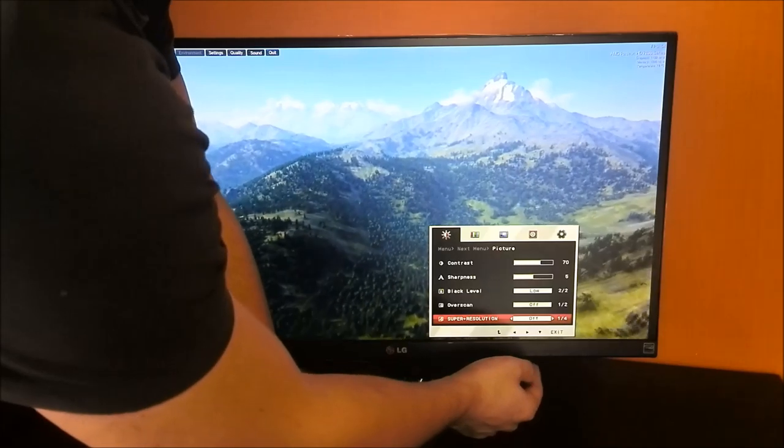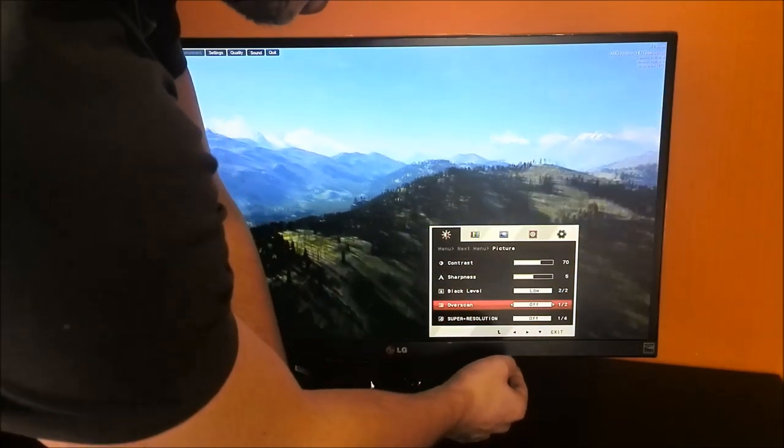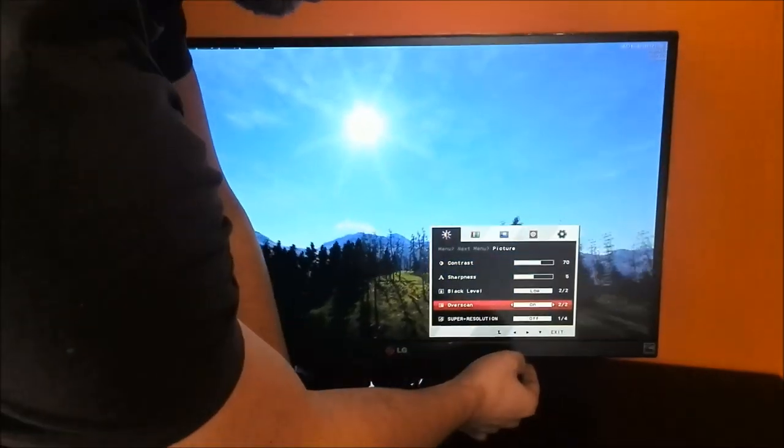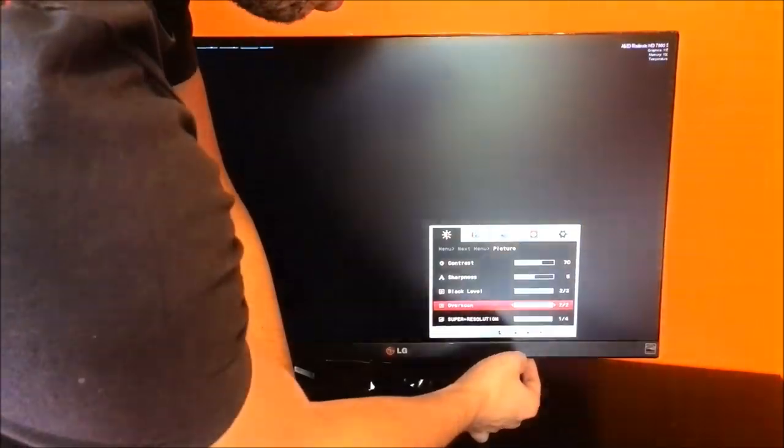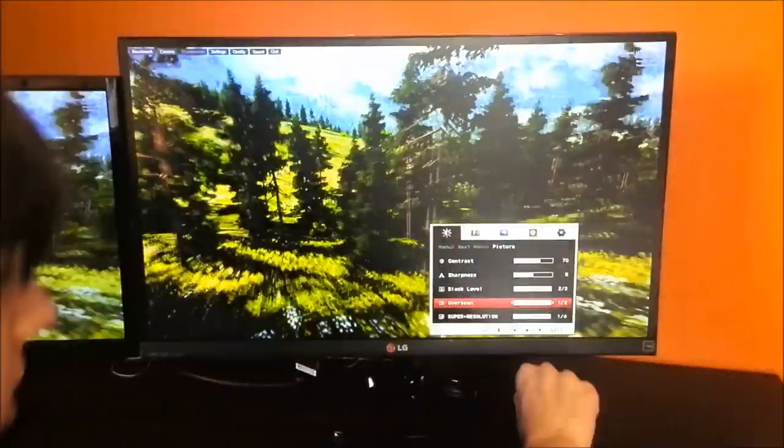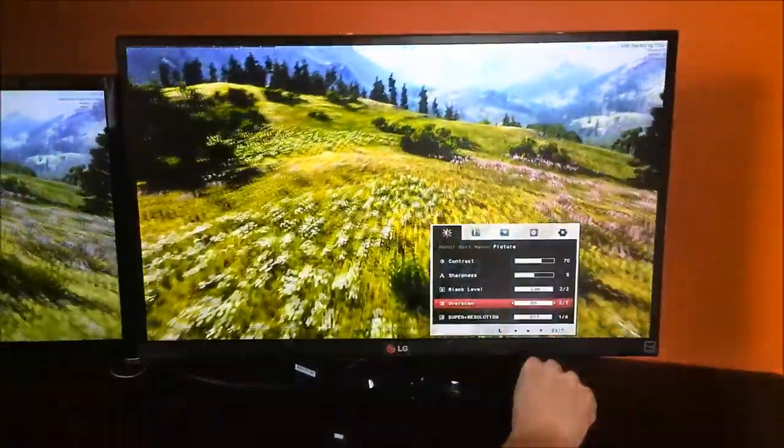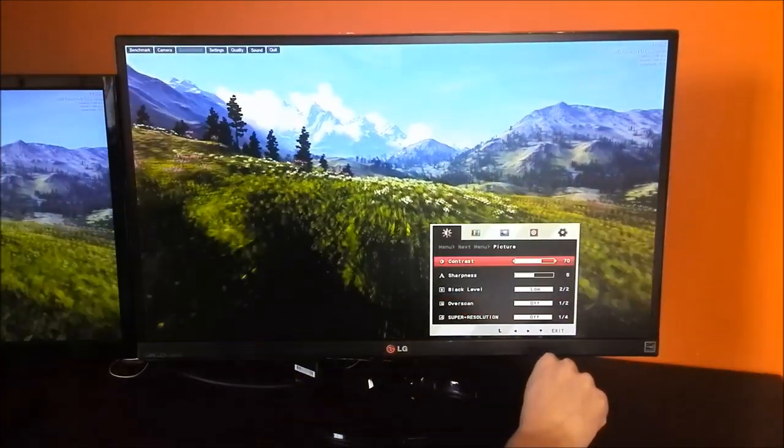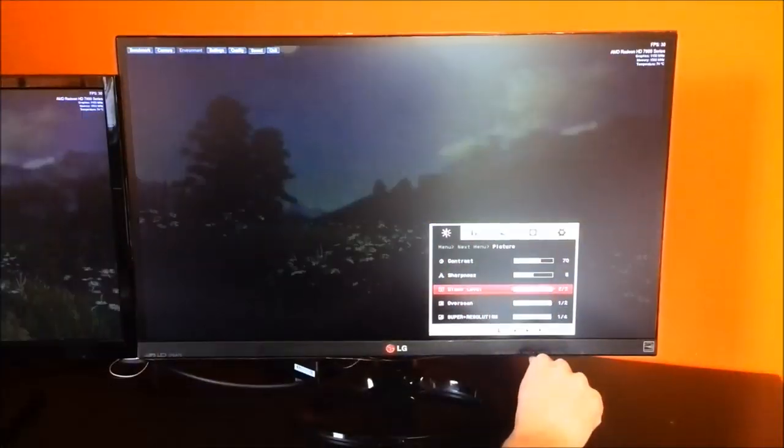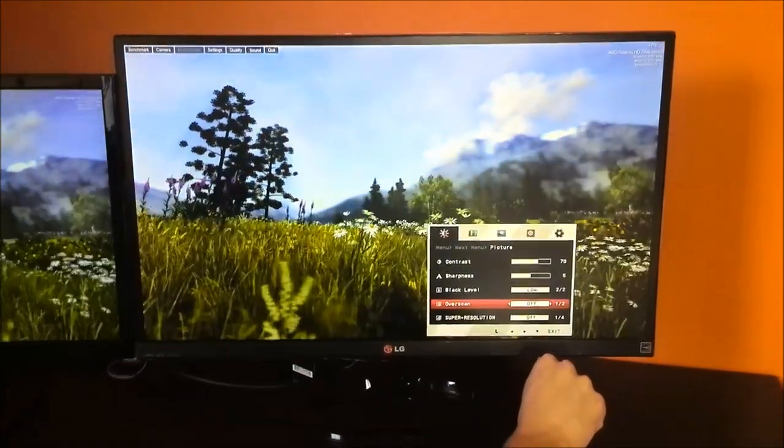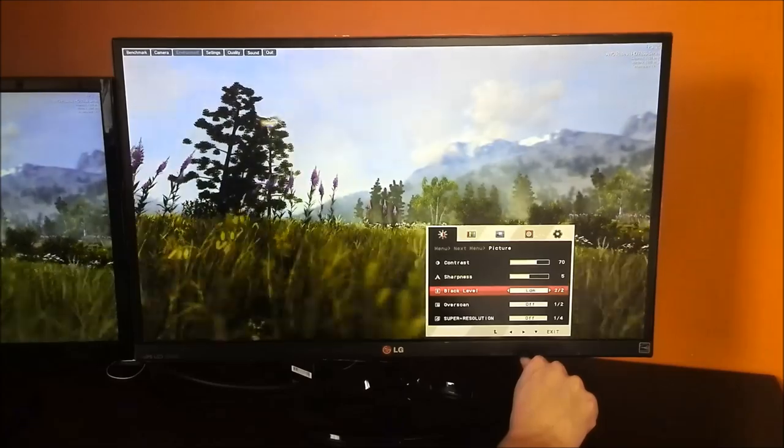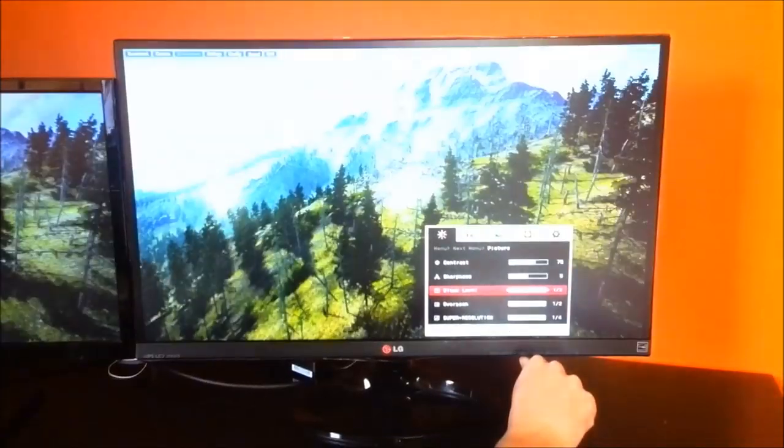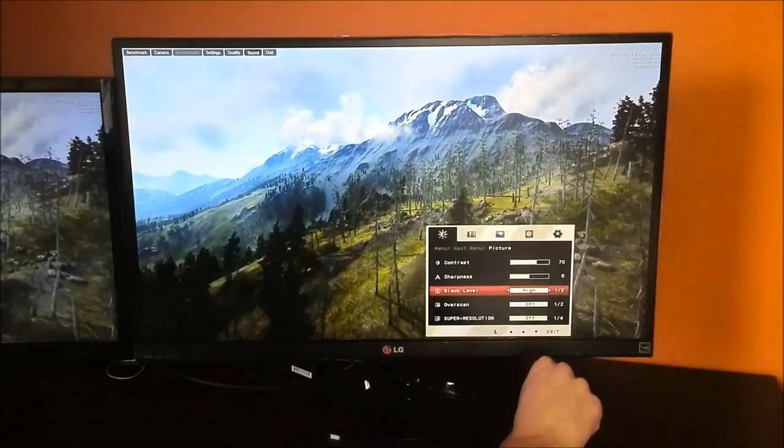Let's see what that does for us. I can't see anything change. I don't know if you guys can. Please let me know in the comments. Over scan. I have no idea what that does. Nothing is changing here. Black level. It's now set to low. That's pretty annoying. There's no up button. You can't see the difference when you change the black level. I like it on high actually.